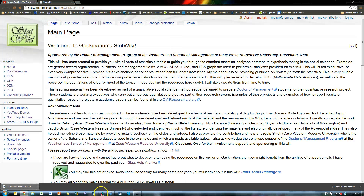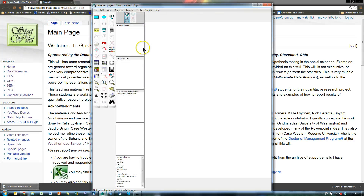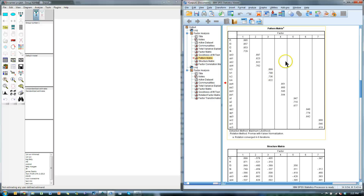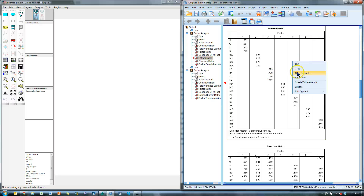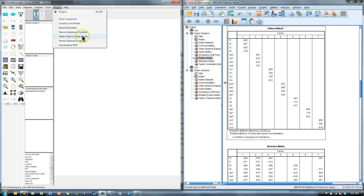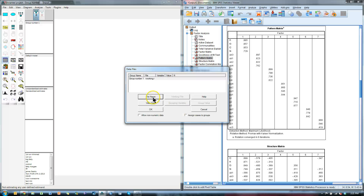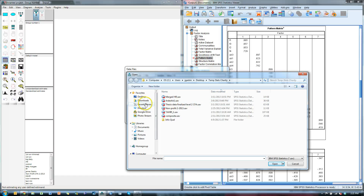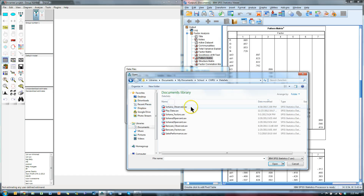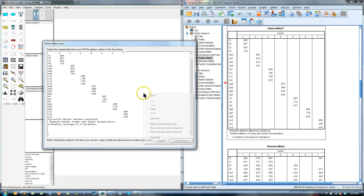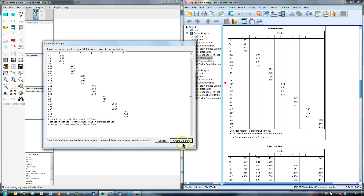Close — no, I don't want to save. Reopen. Here it is, and here's all you have to do. You just right-click and copy the pattern matrix. Go to Plugins, Pattern Matrix Model Builder — there it is. I need to specify a data file; if you haven't done that yet you'll be prompted. Go find that data file — for me it's Sohana observed. Hit OK, and then you just paste — Control+V or right-click paste — your pattern matrix into this area, and hit Create.